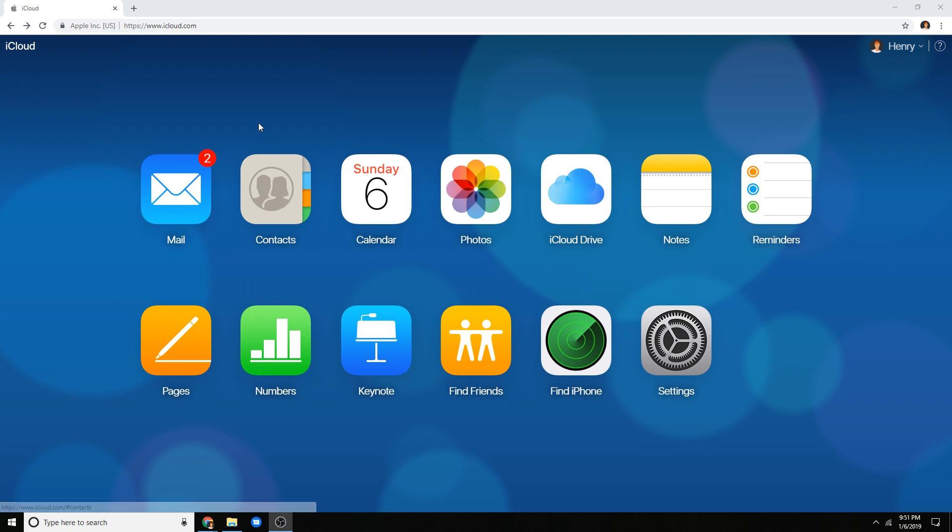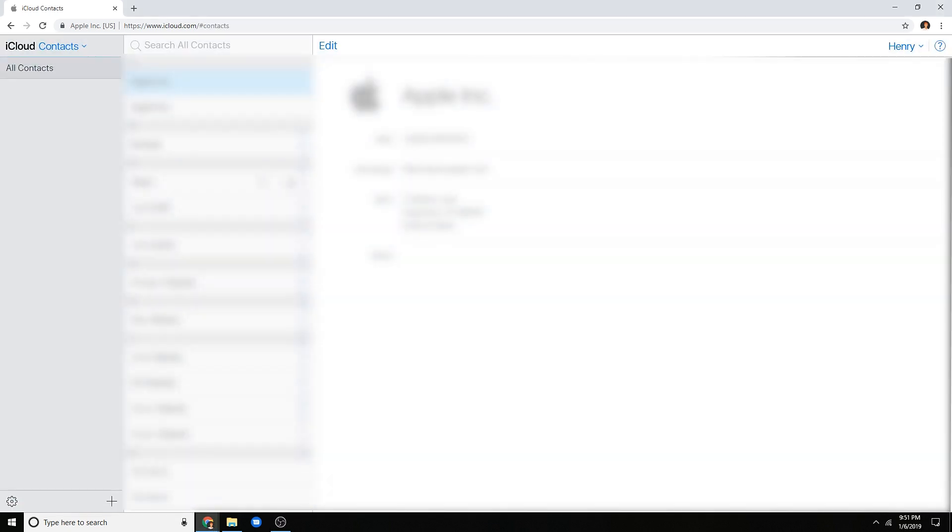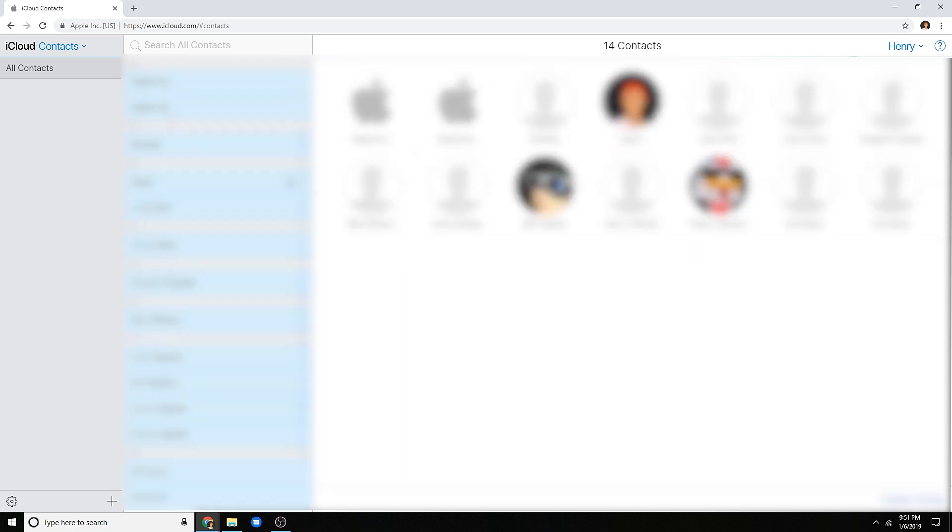So basically what you want to do to fix that is head on over to iCloud.com, click on contacts, and then you should be brought to this page. From here, press the Ctrl key on your keyboard and press A at the same time and it should select all of your contacts.